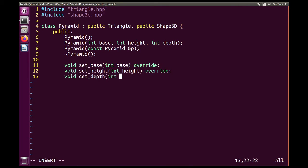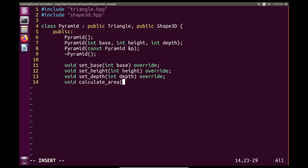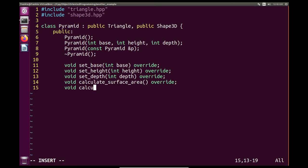We also override set depth because the calculate surface area and calculate volume methods have not been defined yet, and this is where we'll define them. We declare calculate surface area as an override of the virtual function, and we do the same for the calculate volume method — also with the override keyword.